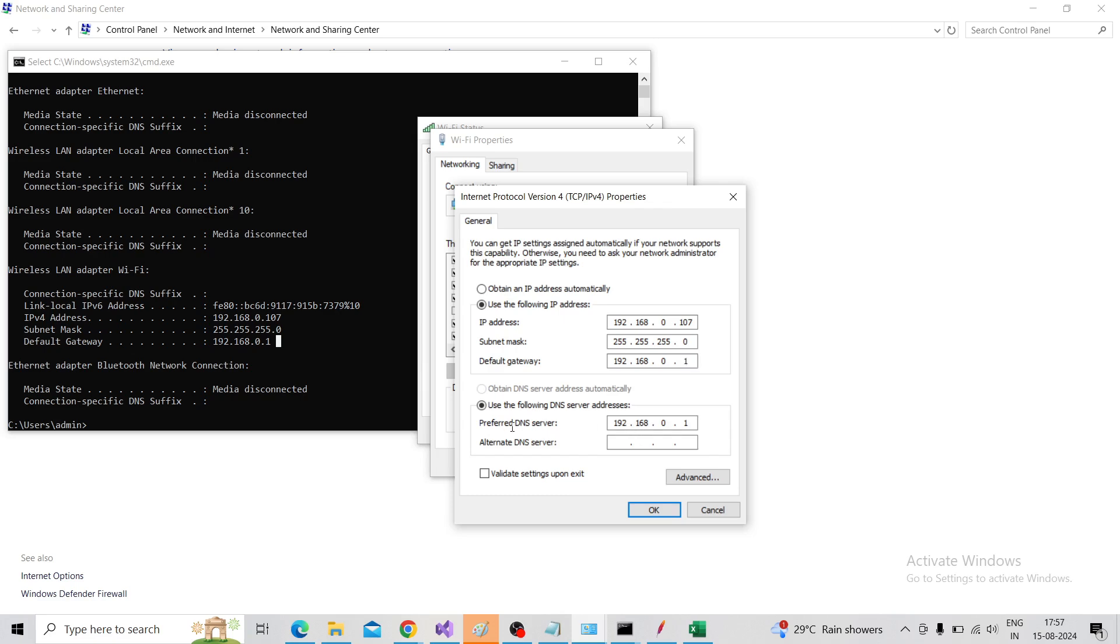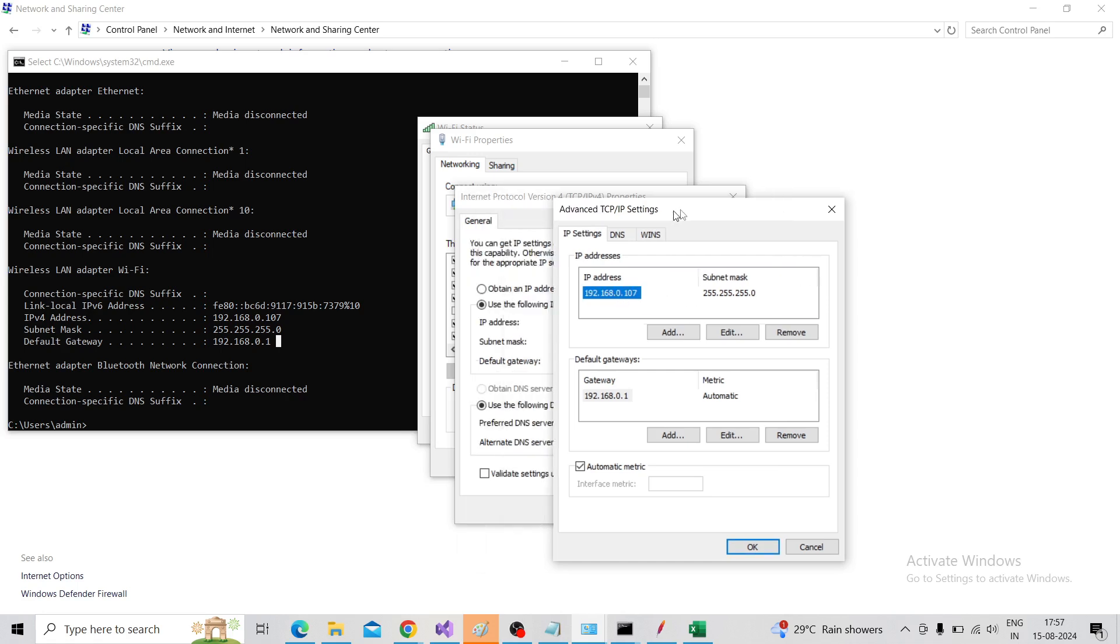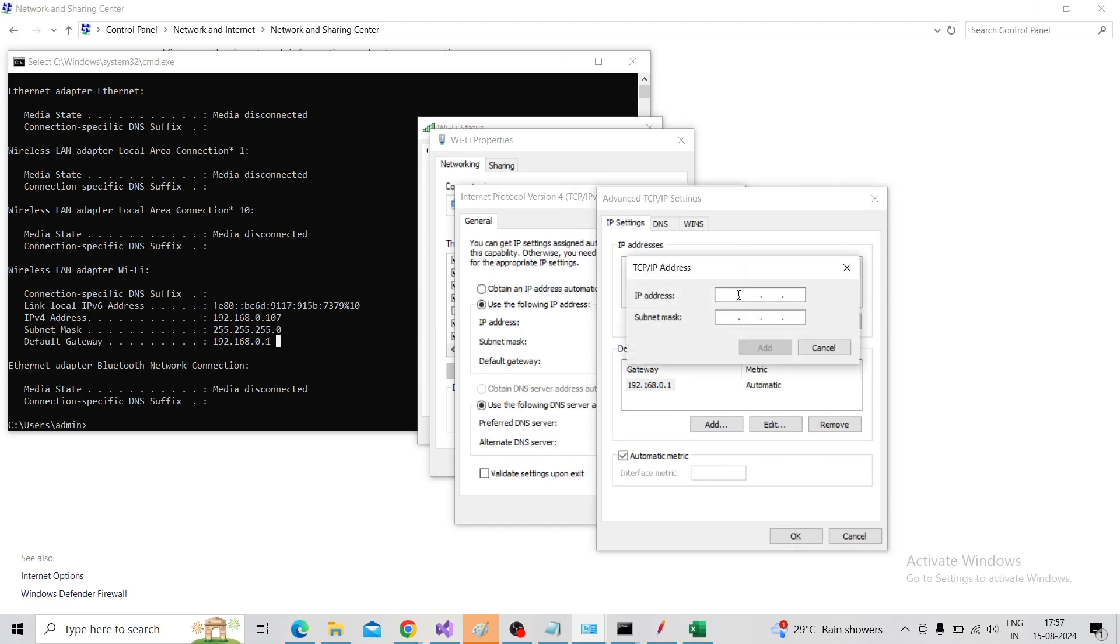Enter it here, and the preferred DNS is 192.168.0.1. Then click on Advanced. You can see one IP is added that we added before. Again, add another IP - click on Add and enter the IP address 192.168.0.108.